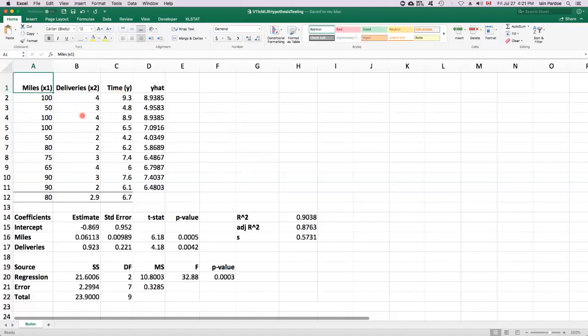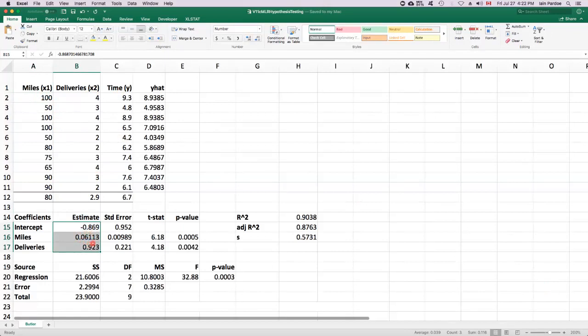And this is for a trucking company. We've estimated our model and come up with these three estimates for the model parameters or the model coefficients. Minus 0.869 for the intercept, 0.06113 for the parameter that multiplies miles, and 0.923 for the parameter that multiplies deliveries.